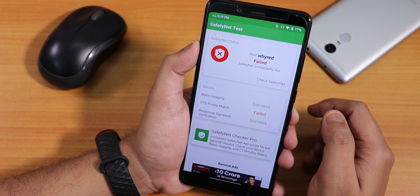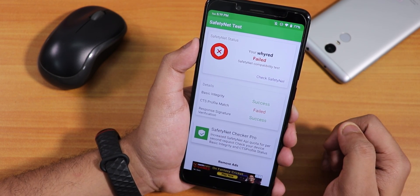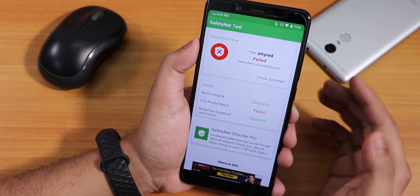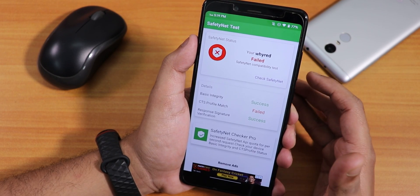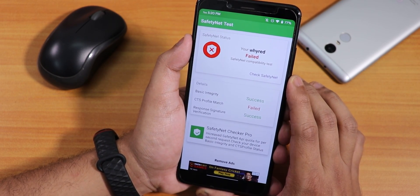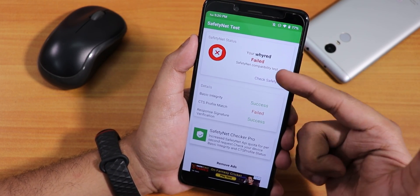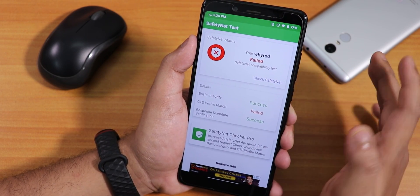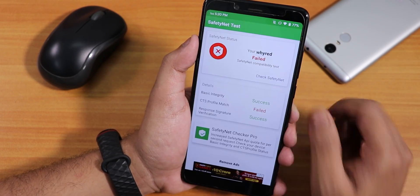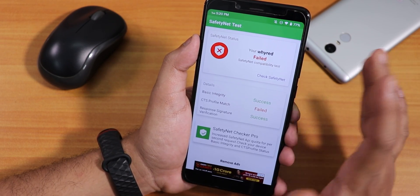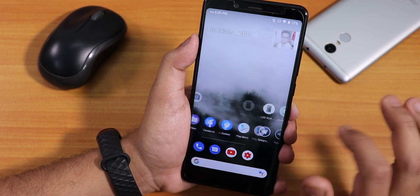Regarding banking apps, you may be a little disappointed. With the SafetyNet test, the basic integrity and response signature verification both say success, but the CTS profile match says failed. So about 90% of the time banking apps may not work right out of the box. I don't have a SIM card to test in real-world conditions, but that is the one disappointing thing I'm seeing with this latest Havoc OS build.